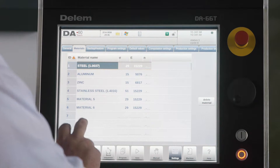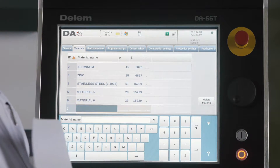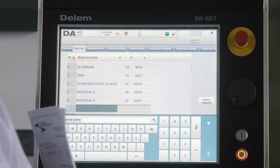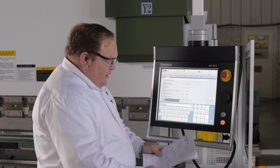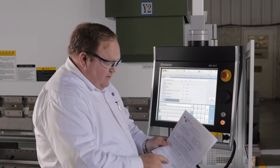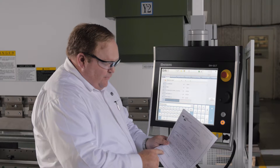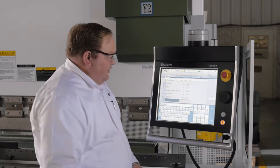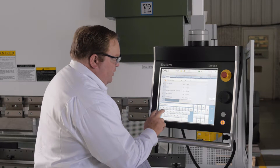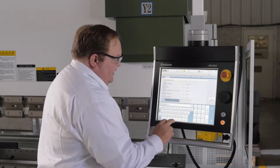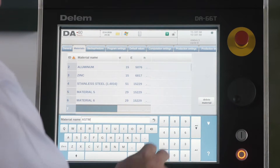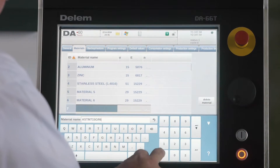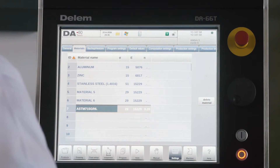When you go to materials, just find an empty database, an empty line there, where you can put in your new special material. This is for ASTM 715 Grade 60 material. So go ahead and plug that in, 715 Grade 60, hit enter.